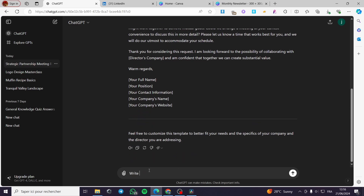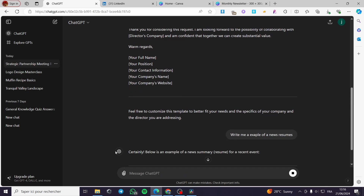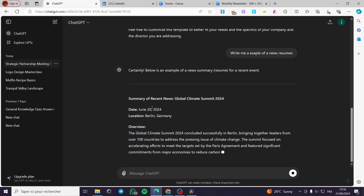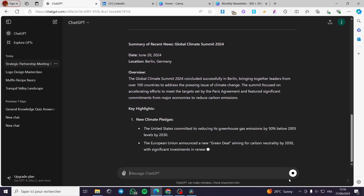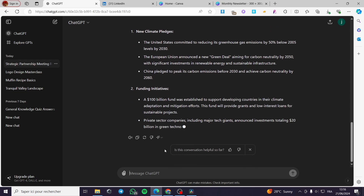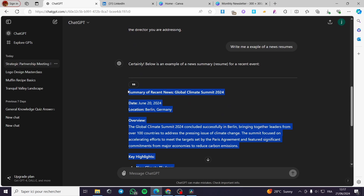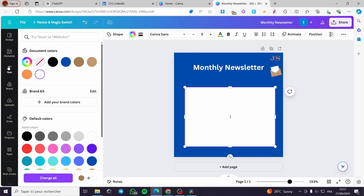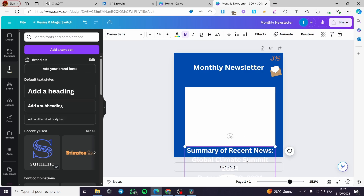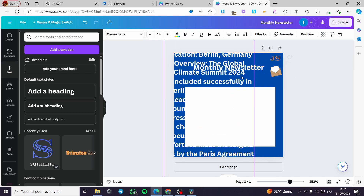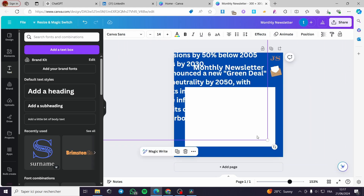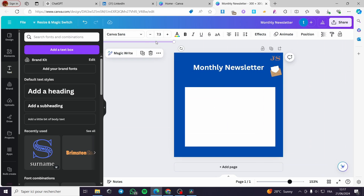In ChatGPT I'll write: 'Write me an example of a news resume.' Here is the summary of recent global news. I'll take only a small part of it — the highlights. Back in Canva, I'll add a subheading text element, make it smaller, and place it in the design.